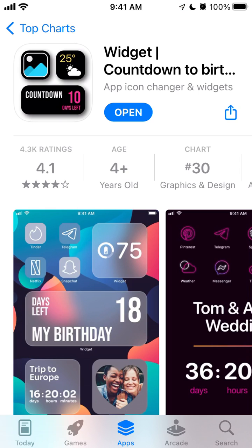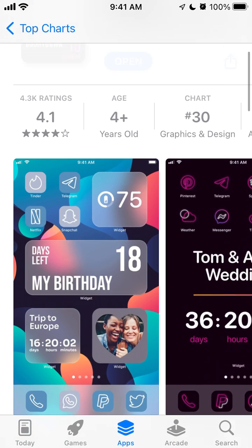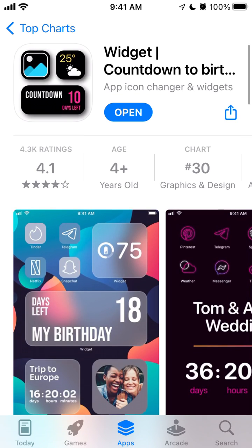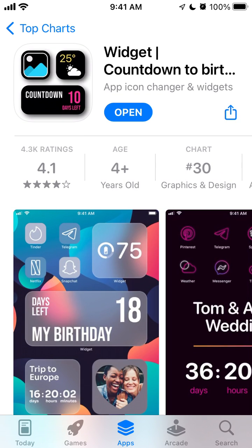Everyone is setting up widgets, app icons, and customizing their screens these days. I found this app that specifically focuses on creating countdown widgets, which is a really cool feature.